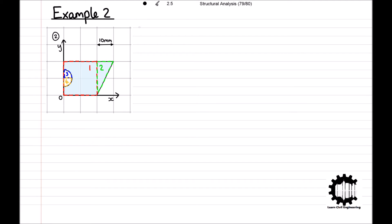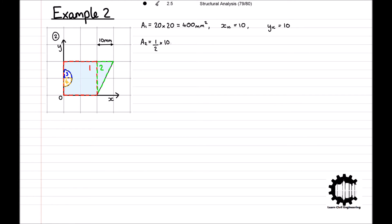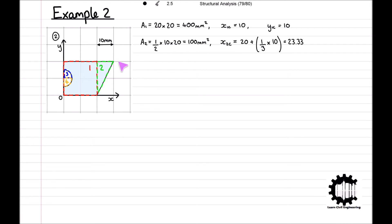For region 1, which is a square, the area is 20 × 20 = 400 mm². The x-coordinate of the centroid for region 1 is 10, and the y-coordinate is also 10. The area of region 2 is ½ × base × height = 100 mm². For the x-coordinate of the centroid, the base of the triangle is at x = 20, so x2c = 20 + (1/3 × 10) = 23.33. For the y-coordinate, the base is at y = 20 and the height is in the negative y-direction, so y2c = 20 − (1/3 × 20) = 13.33.